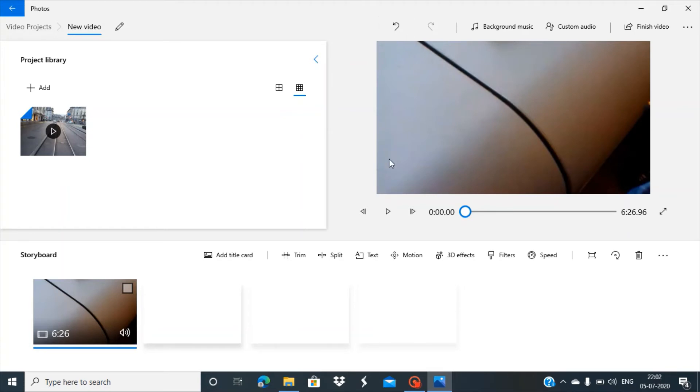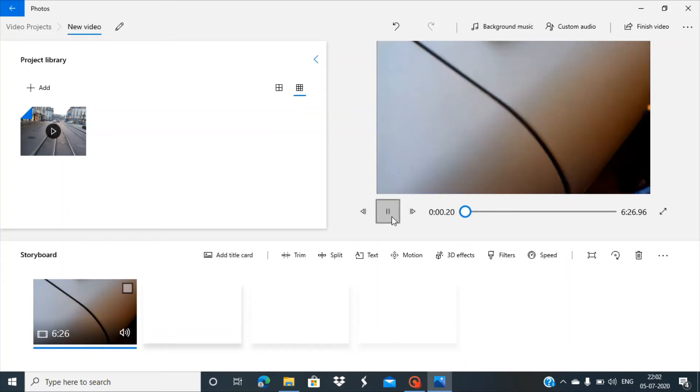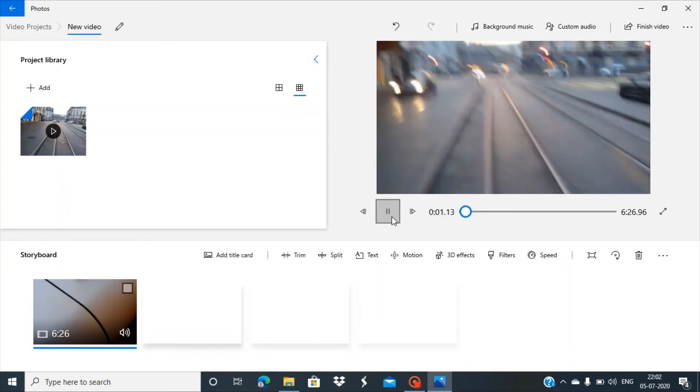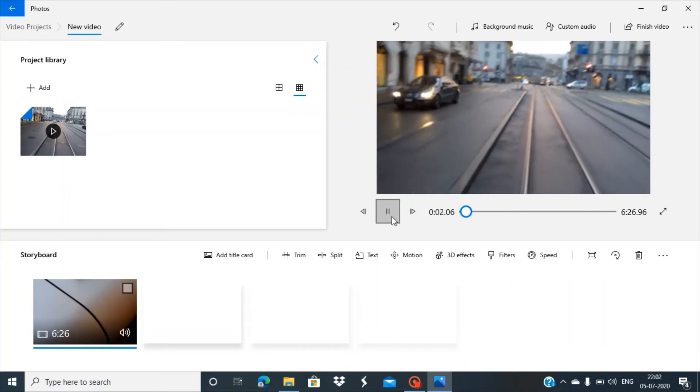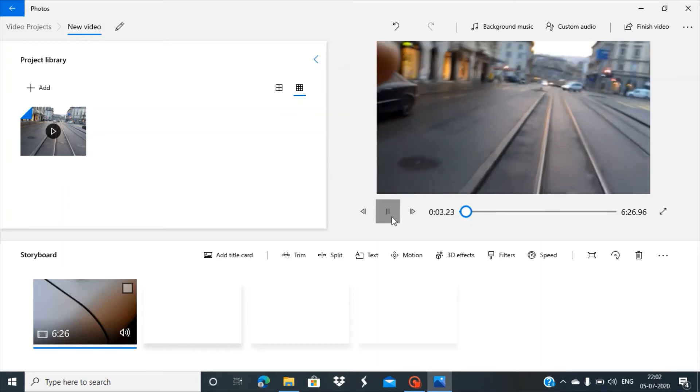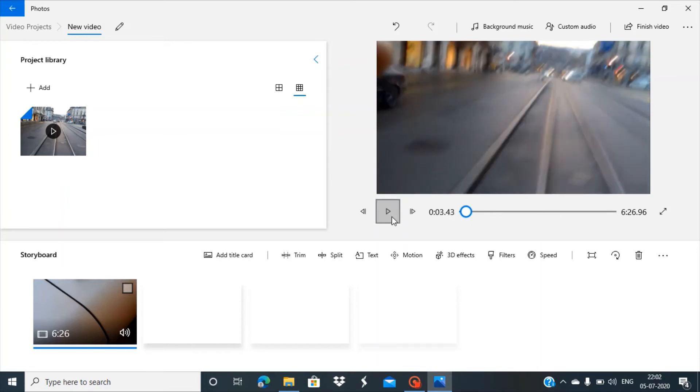Here you can see the black strips are now removed. You can even play it. All good so far.